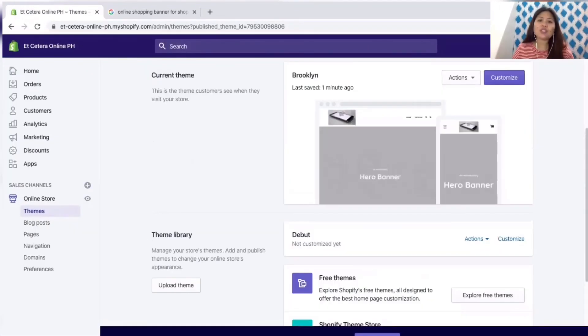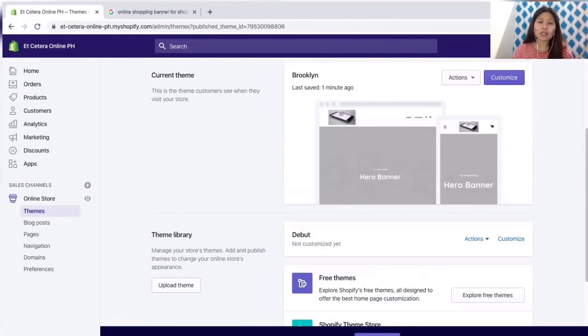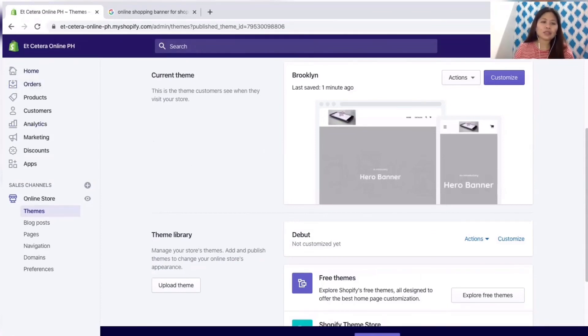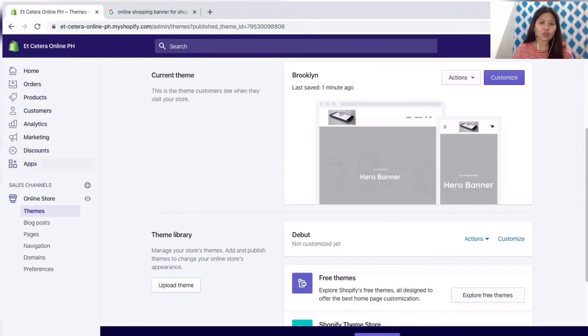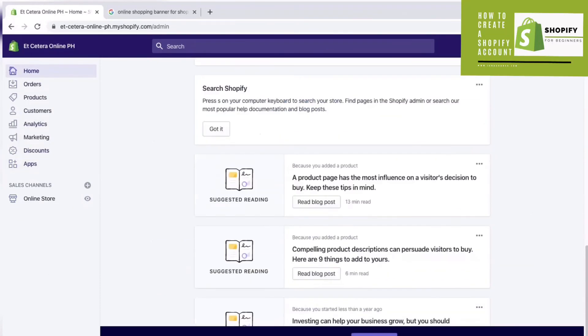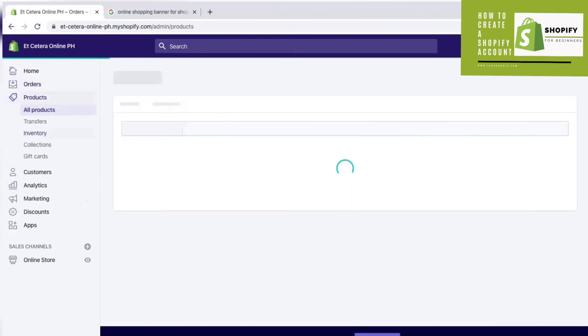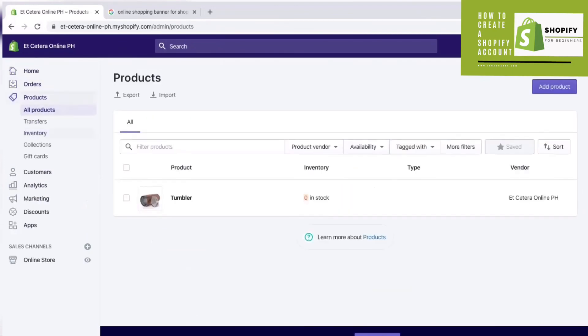It's very easy to create. All you have to do is input your email and then explore these tabs in order to maximize your Shopify account. What we need to do now is to add more products to our online shop so that when we go on live, the products are already available in our website.